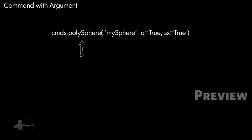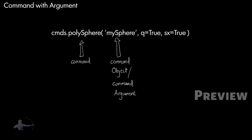...this first part which is a string is called the command object, which is usually the name of an object. It is also called command argument. This here, which is a shortcut or the short name for query, is the flag, and true which is defining the value of this flag is called flag argument.